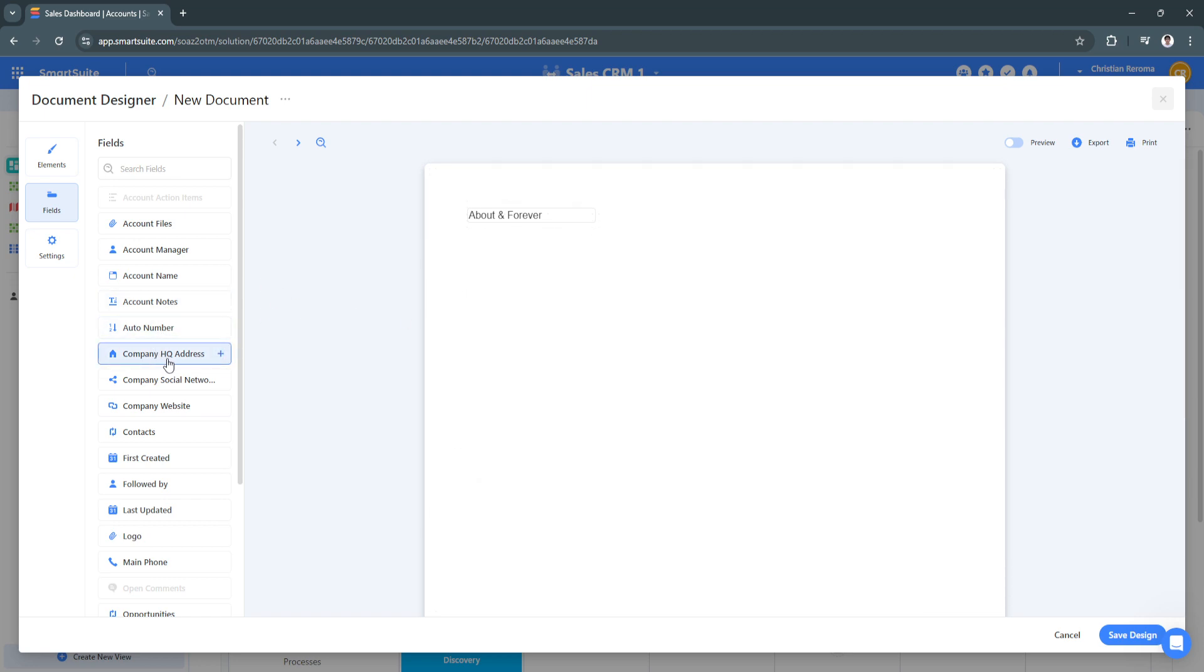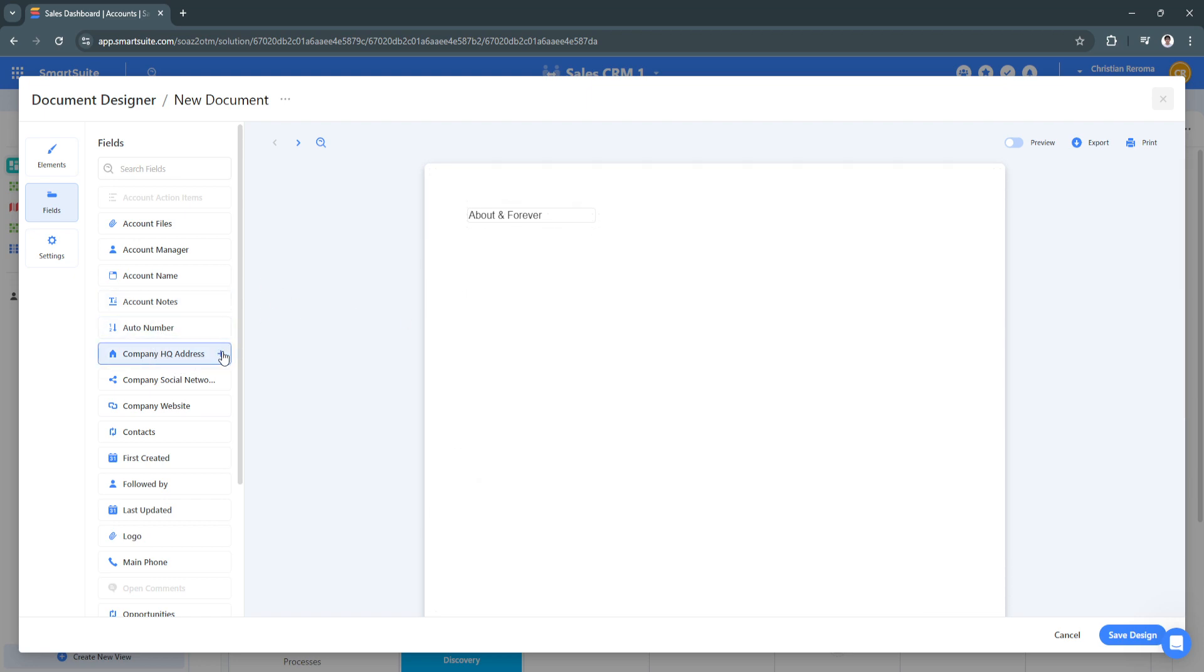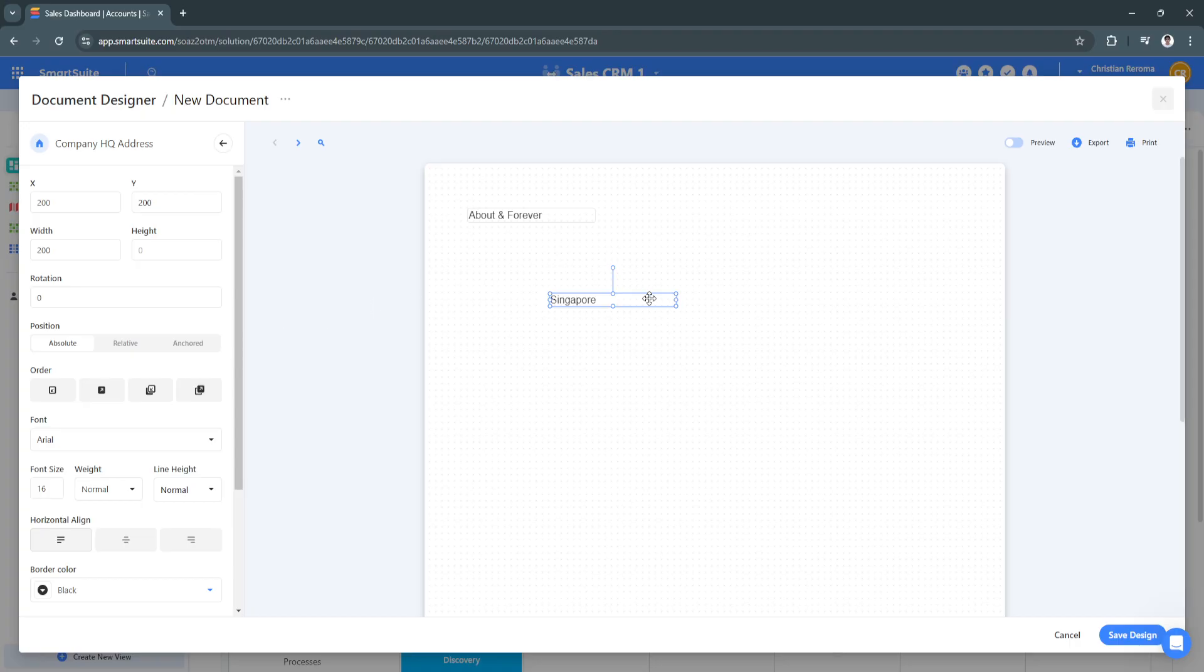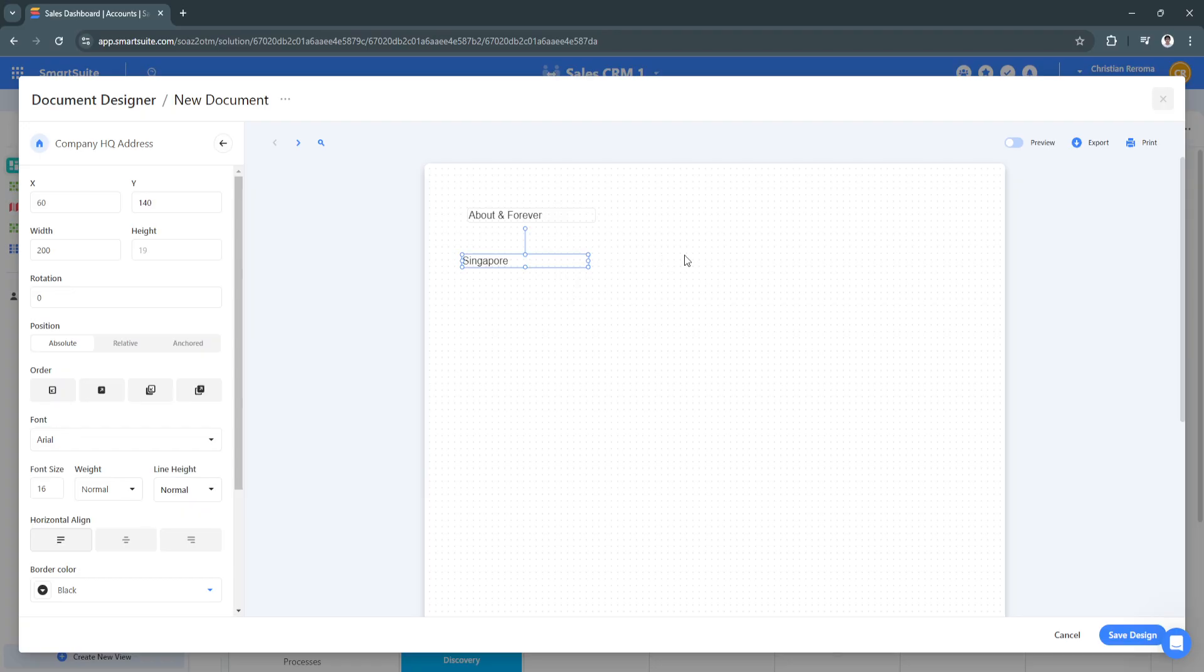Let's say you want to add your company HQ address here. As you can see, you can simply drag and drop them. They have these little dots to make sure that all of your texts are aligned.